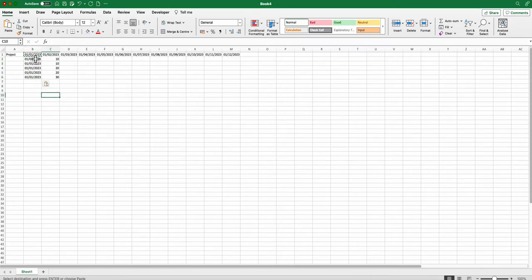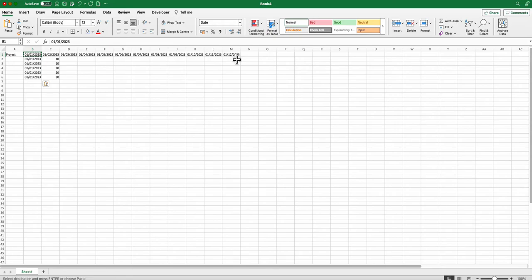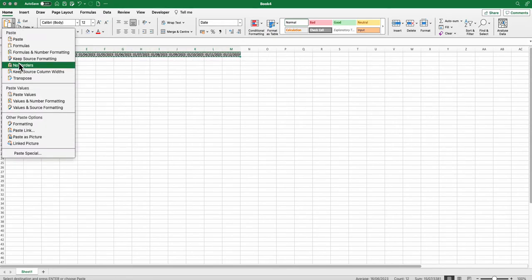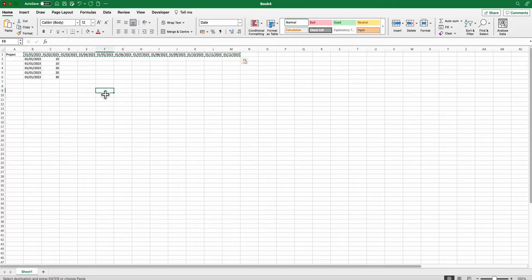Now one thing to be aware of is if you want these to be column headers, you cannot have formulas in there at all. So what I'm going to do is copy and paste values to get rid of the formulas. So no formulas in there now, it's just a date.